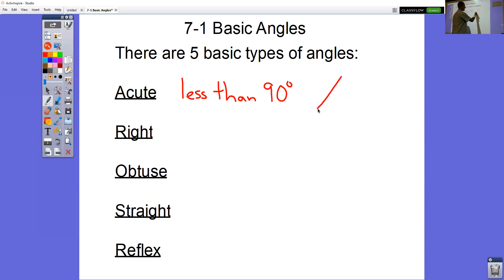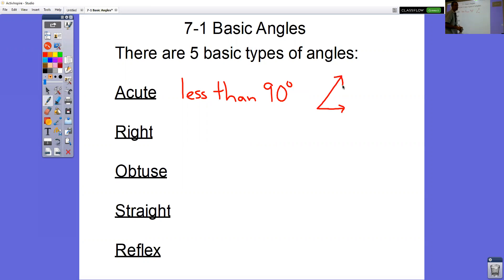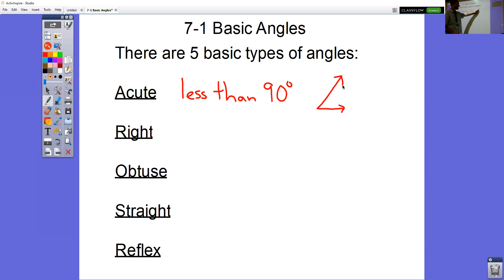A picture of an acute angle — a lot of elementary teachers like to say it's so tiny and cute. These are the little tiny angles, less than 90 degrees. The next kind is a right angle.